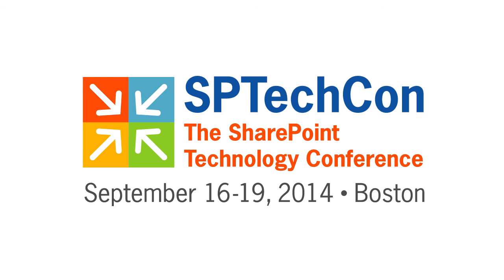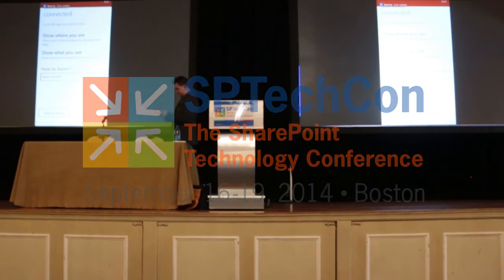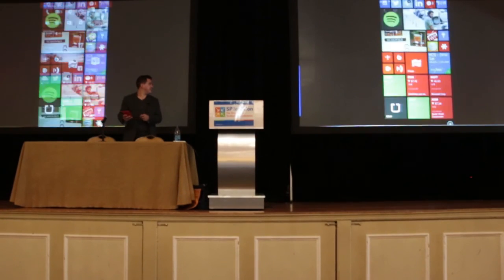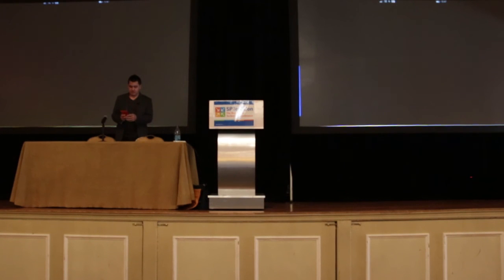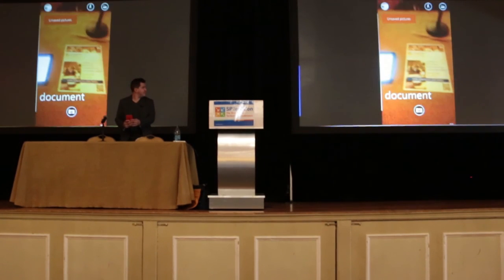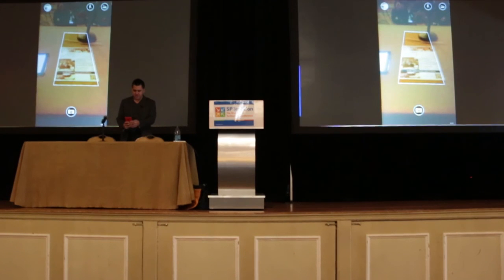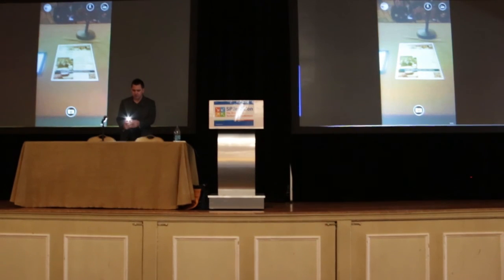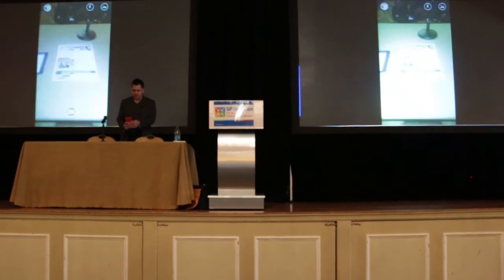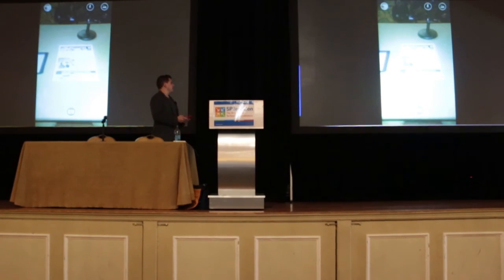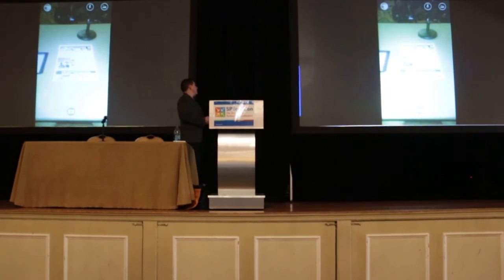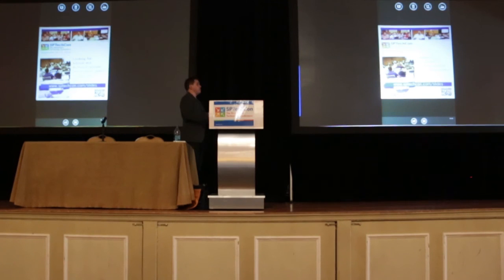There was something that we released yesterday called Office Lens. So what it's going to do is take a picture of my document — you'll notice that it's actually picked out the document I've got sitting on the desk. What it's going to do is take a photo of that and then actually impose and flatten it for me.